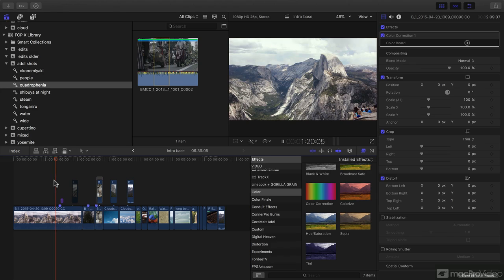Hello, and a very warm welcome to this absolute beginner's guide to Final Cut Pro 10.